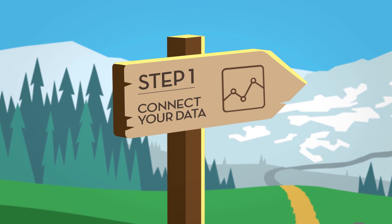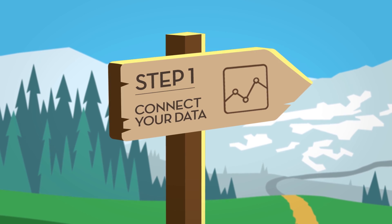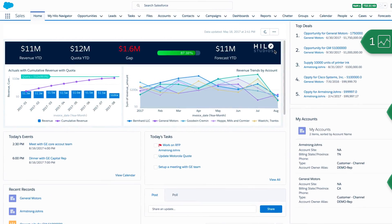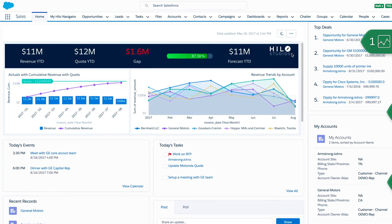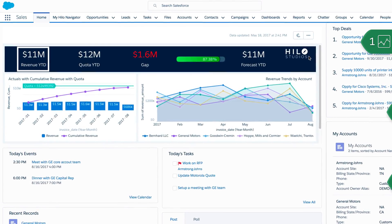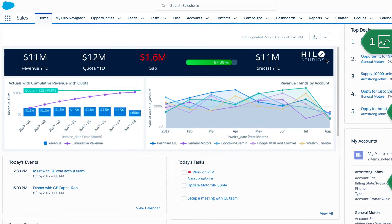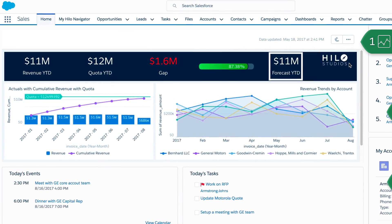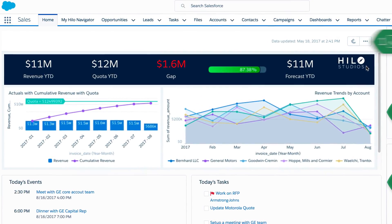First, combine your ERP and legacy system data for accurate revenue insights. Built on the Einstein Analytics platform, the Helo Navigator app blends revenue data from your ERP system with your Salesforce bookings data to give you instant visibility into revenue actuals and trends, quota attainment, and forecasts, all from one easy-to-use dashboard on the Salesforce homepage.